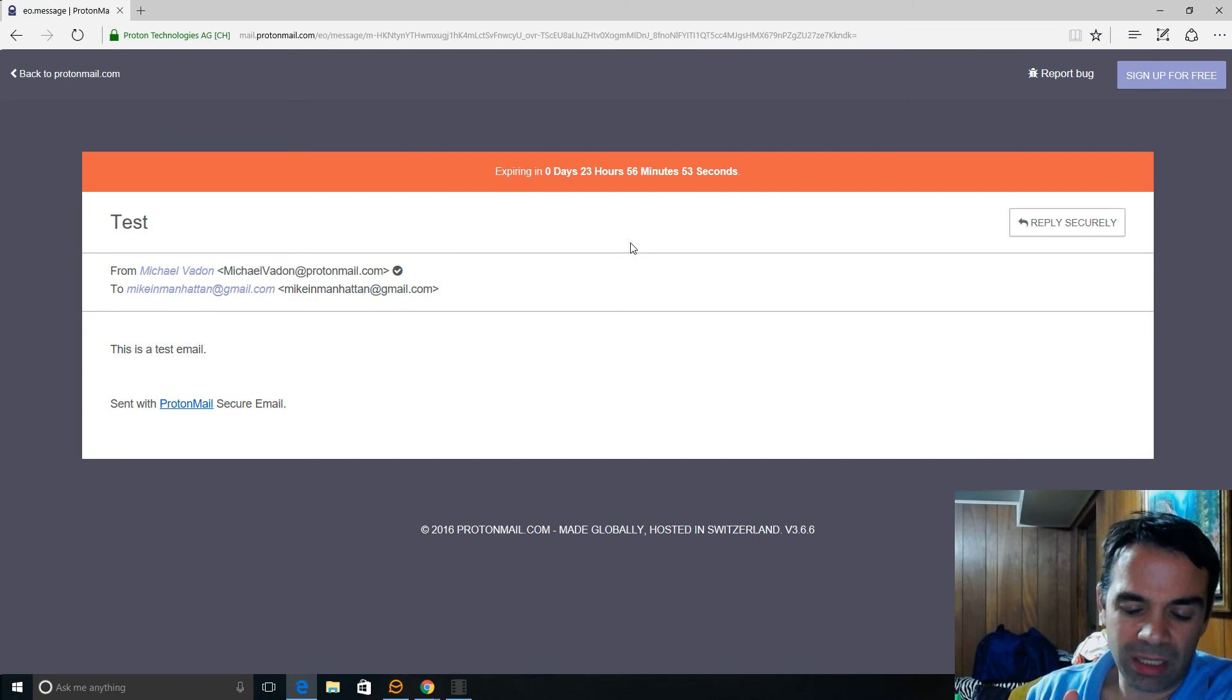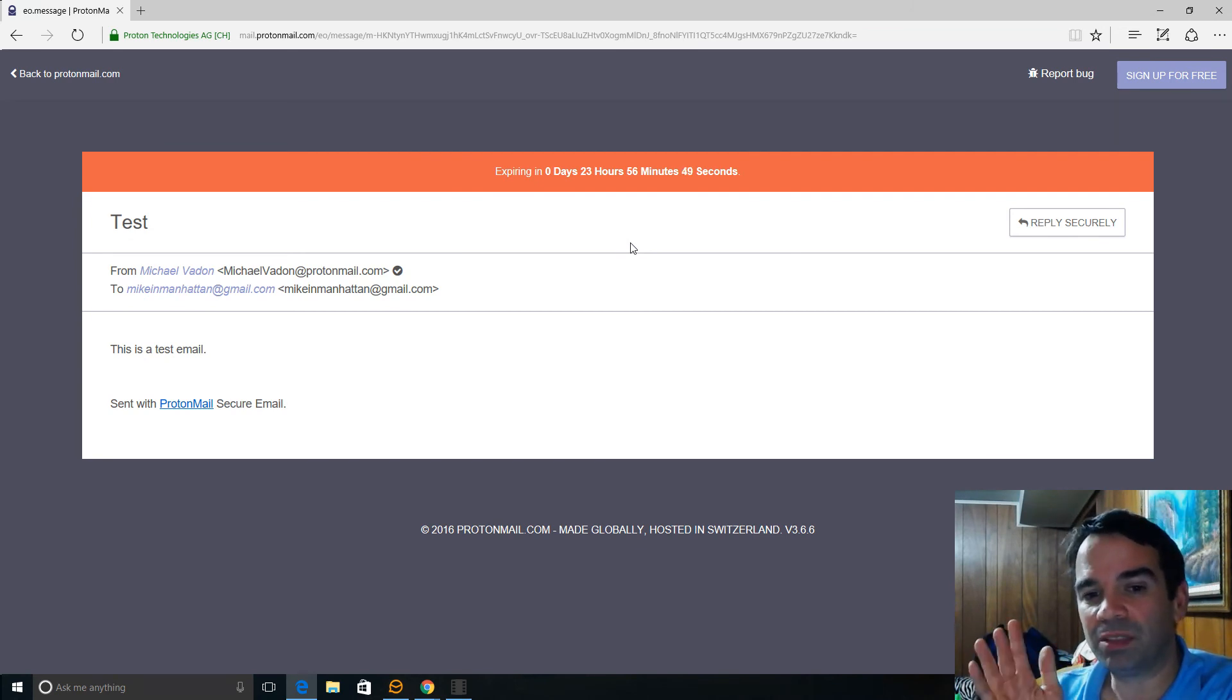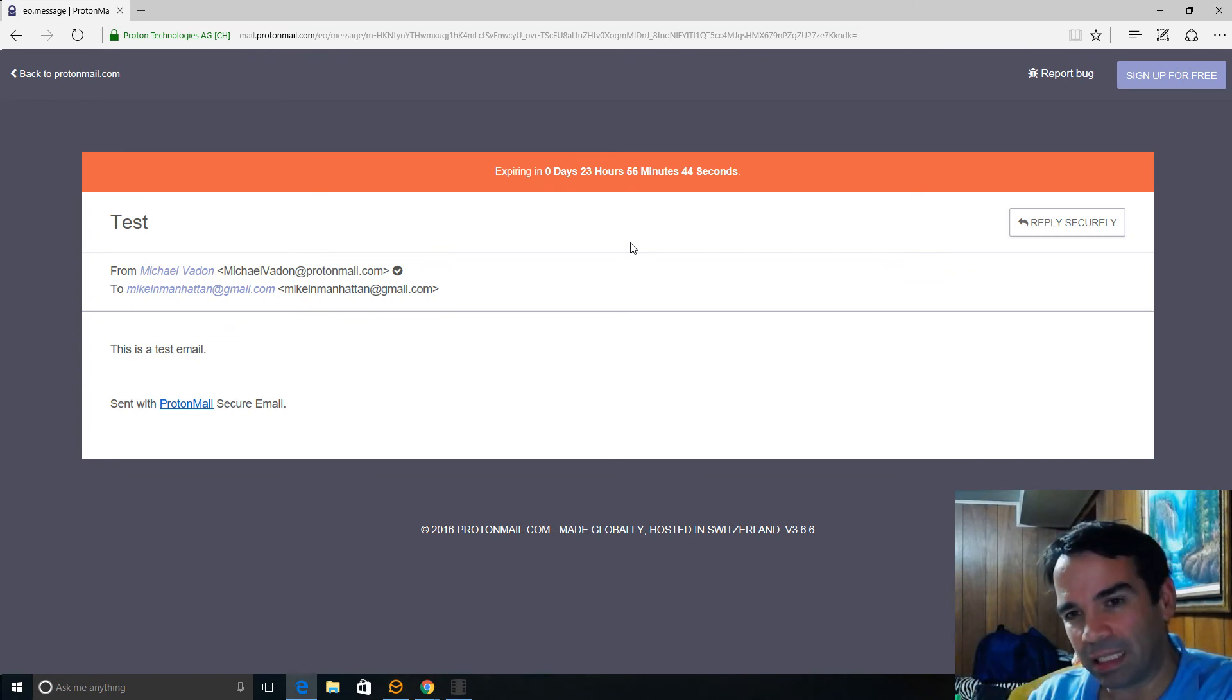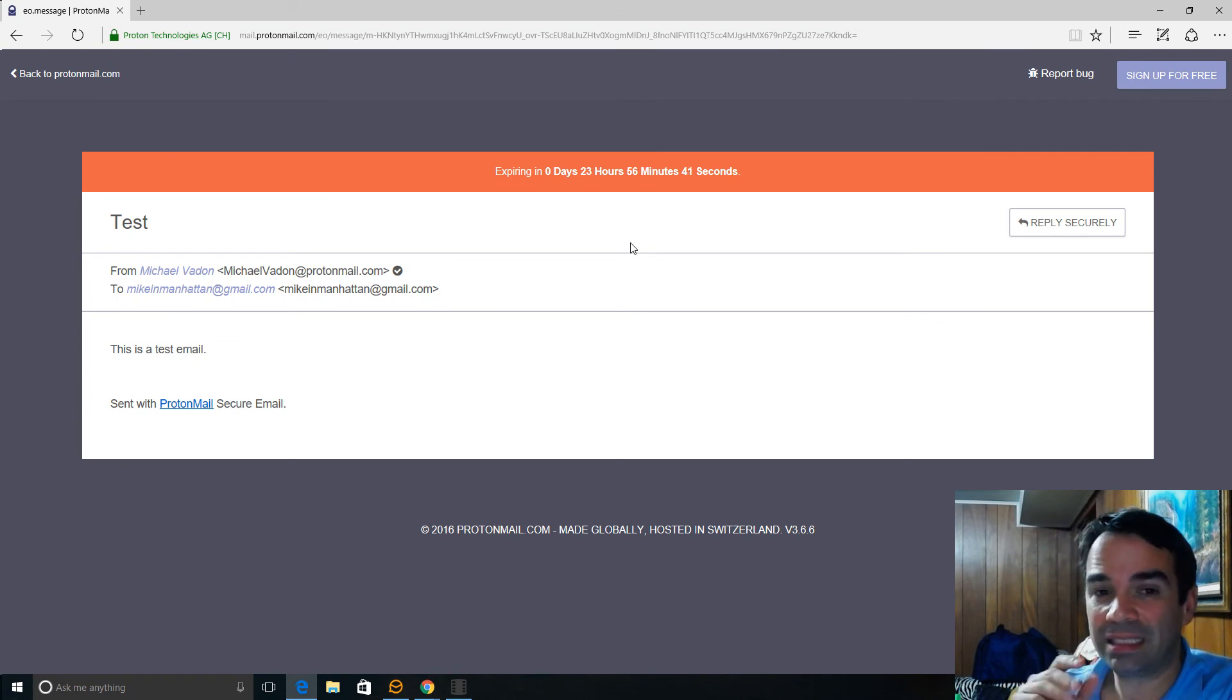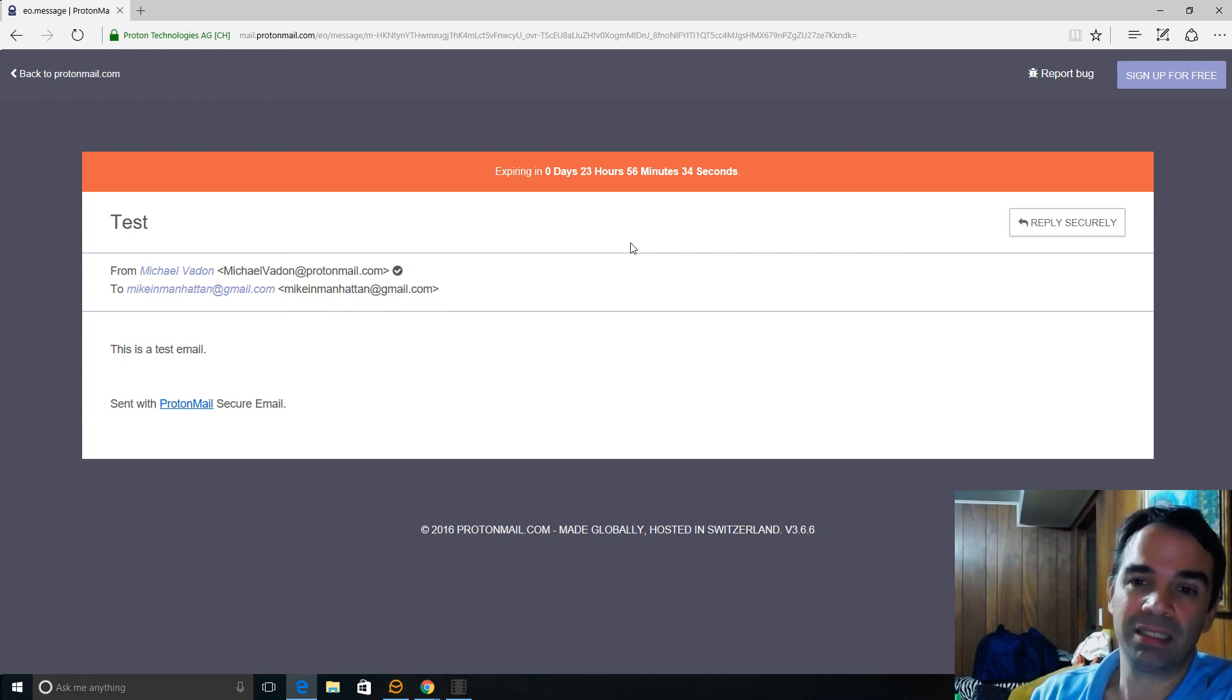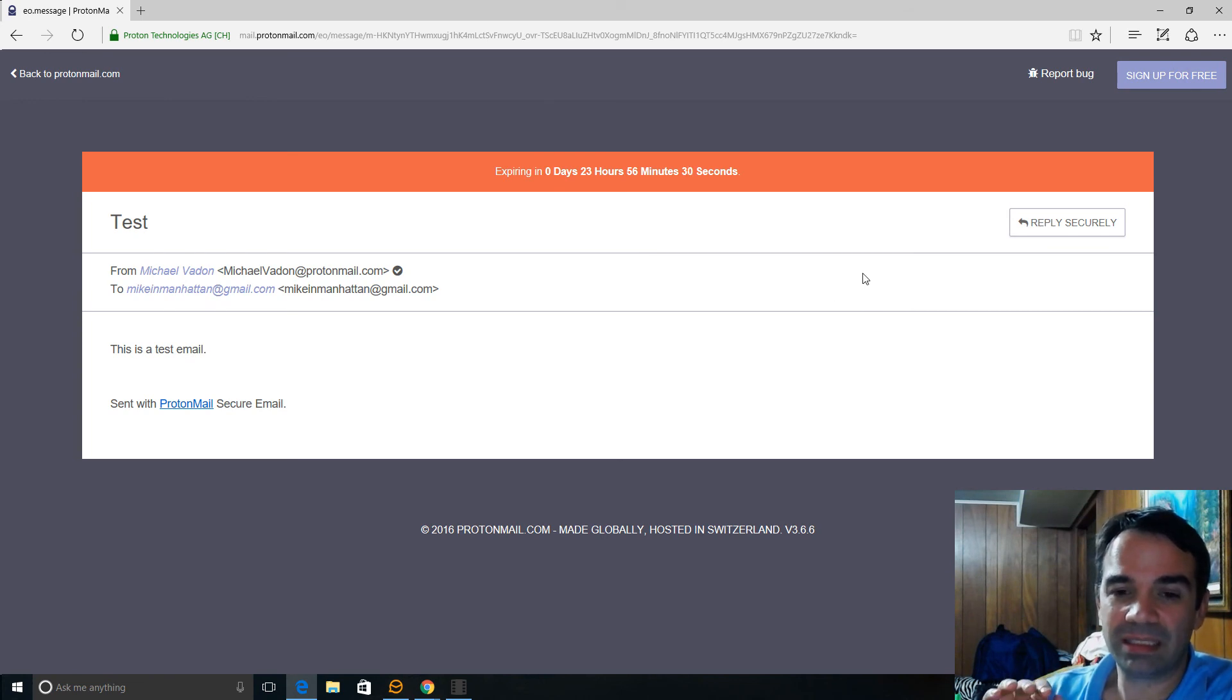Now there are ways that if somehow the court system in Switzerland ordered ProtonMail to cooperate, there's ways they could get in. But let's say this is the most secure email service out there right now. There's no better. And it's so much better than Gmail. So it's all here in the browser and stuff like that. So this is awesome.